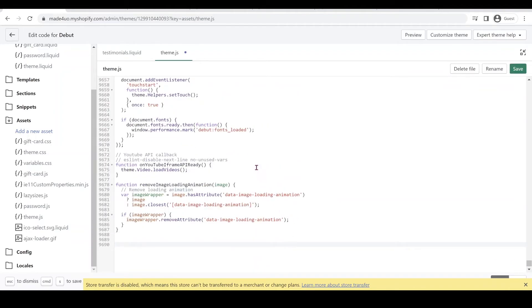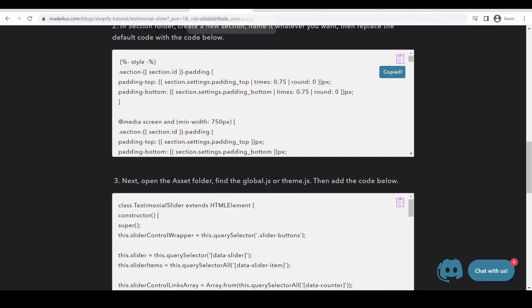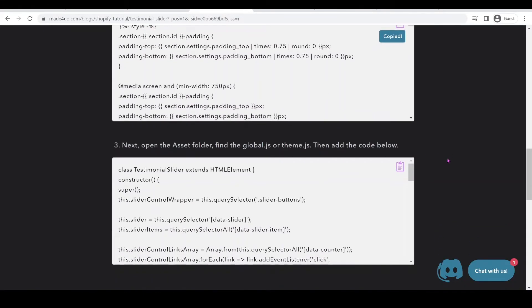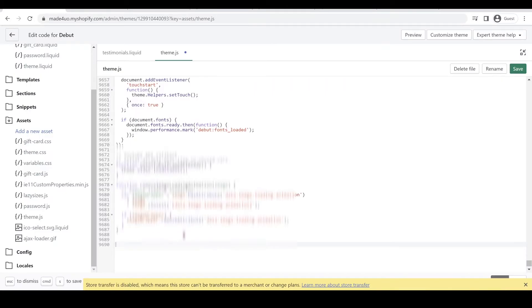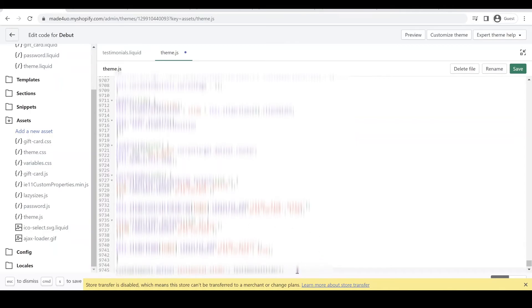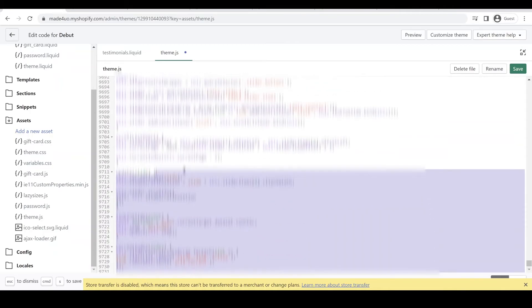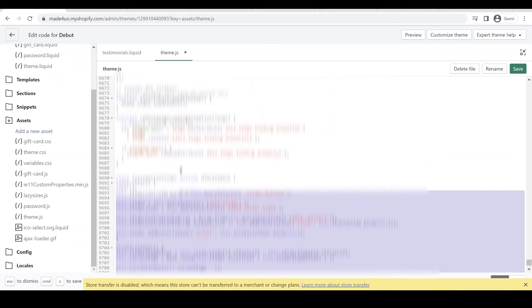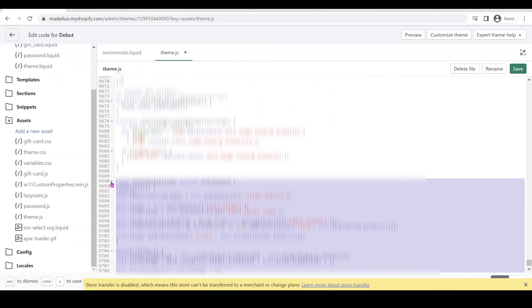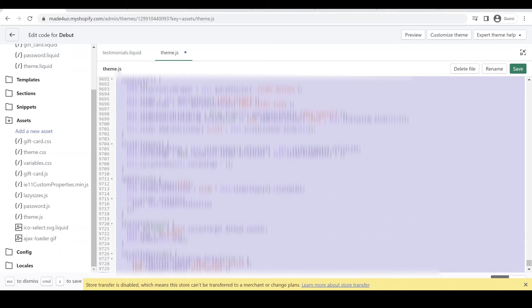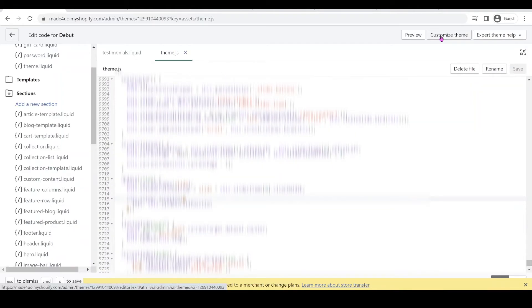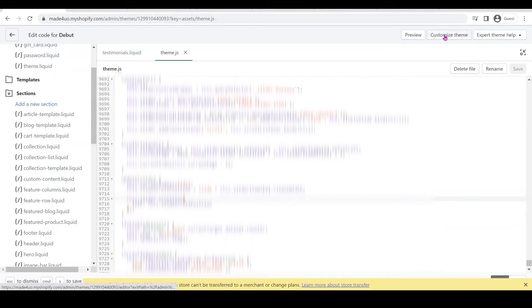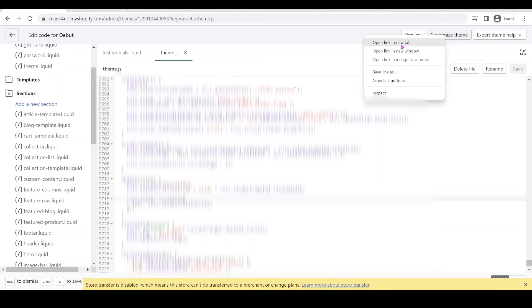Right here and then control V to paste and I'm just going to highlight this one and then shift tab to reformat and then click save. And now we're going to add our section to our website so we're going to right click this customize theme and then open a new tab.